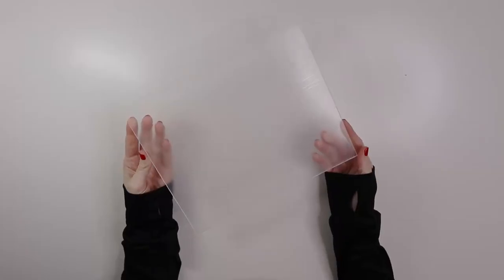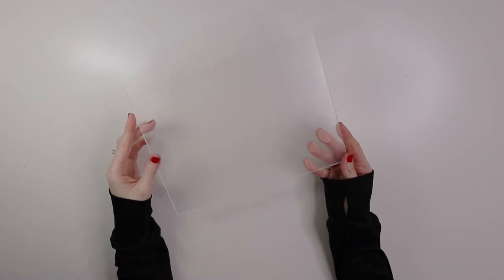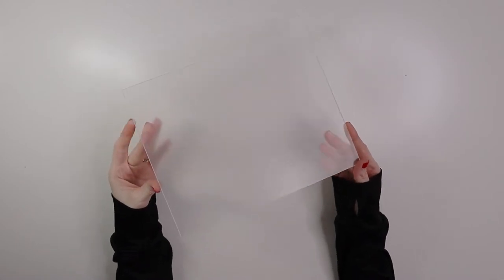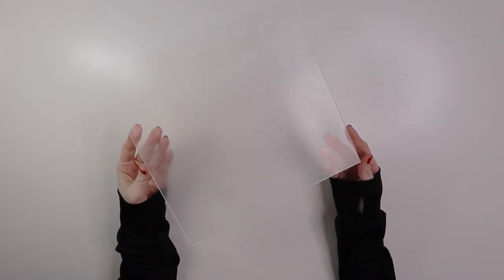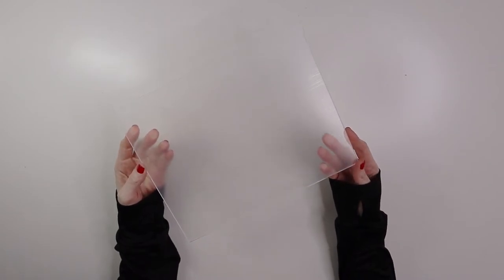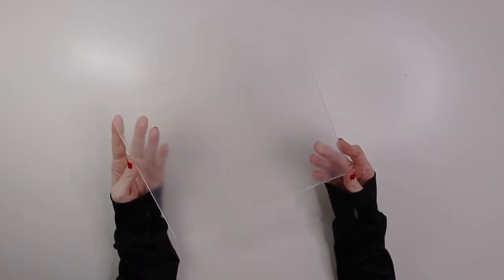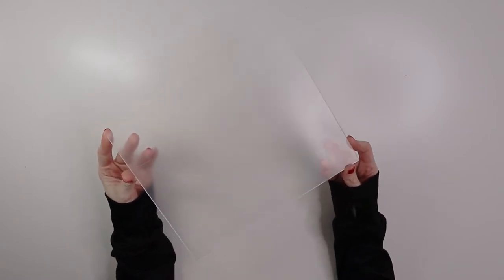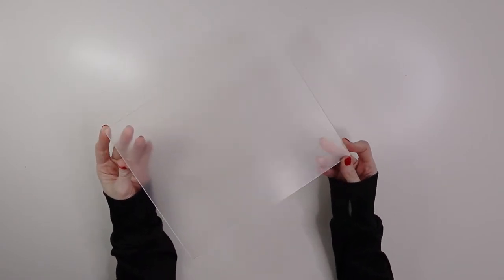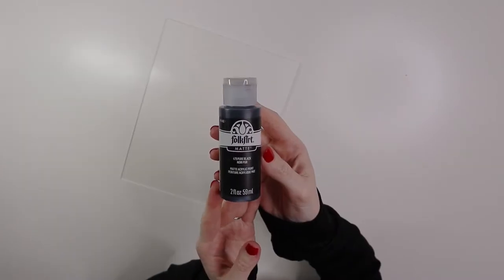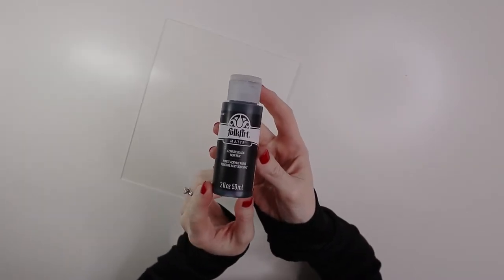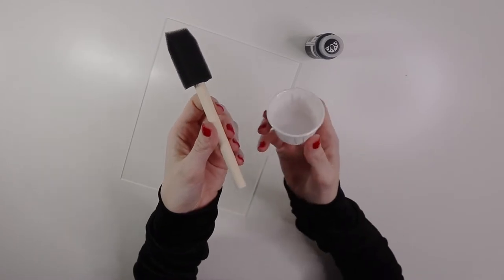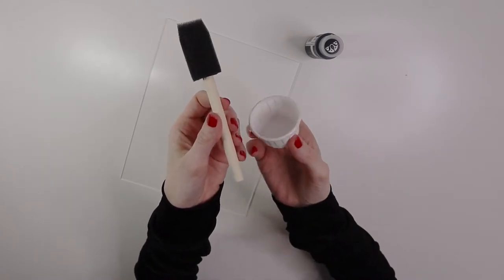The first thing you'll need for this project is an 8x10 piece of clear acrylic. You could do any size that you want, including an 11x14. You could even do an arch or something like that, but for today I'm going to be using an 8x10 rectangle. You will also need some paint. Today I'm going to be using matte black, a paintbrush, and something to put your paint in.